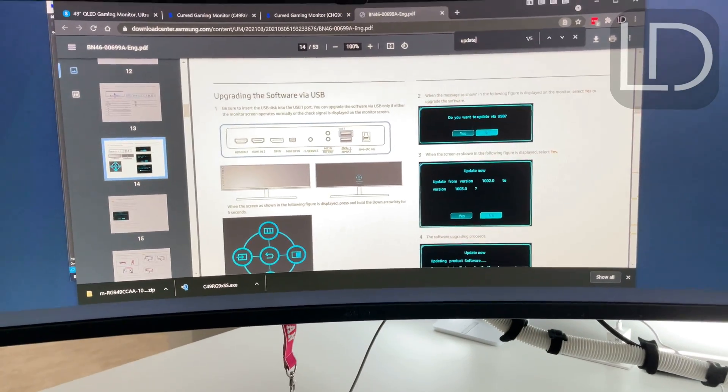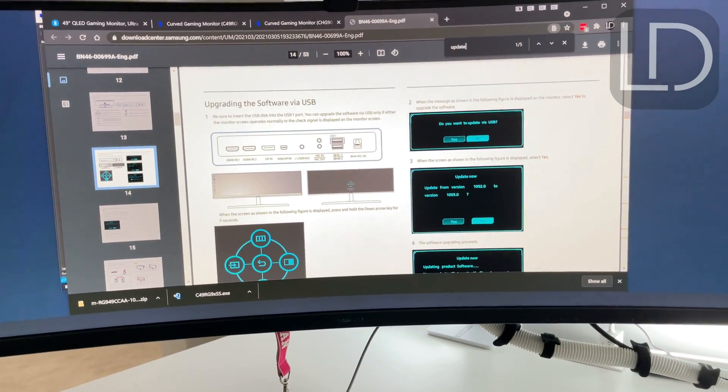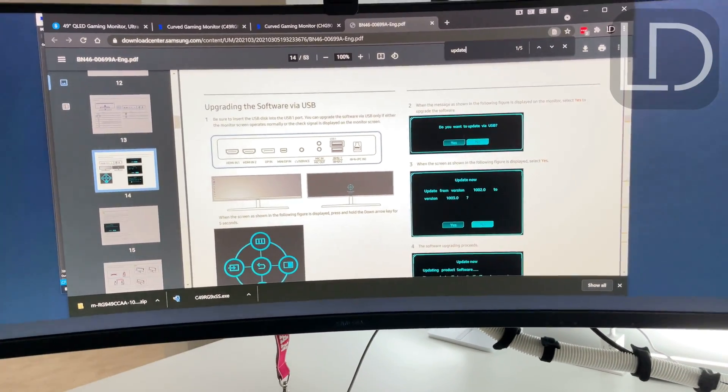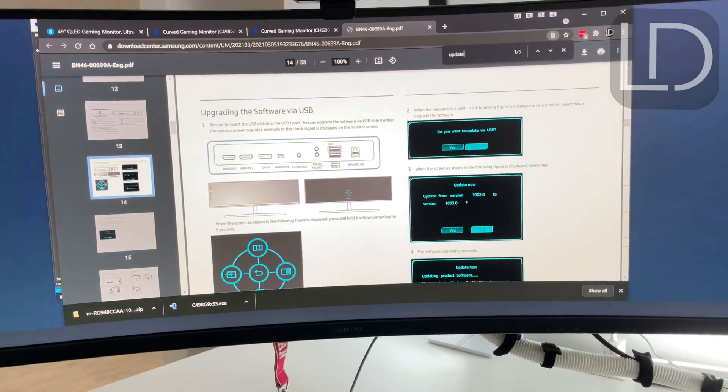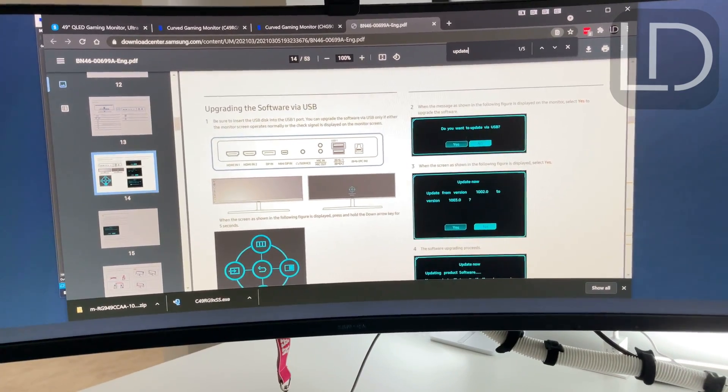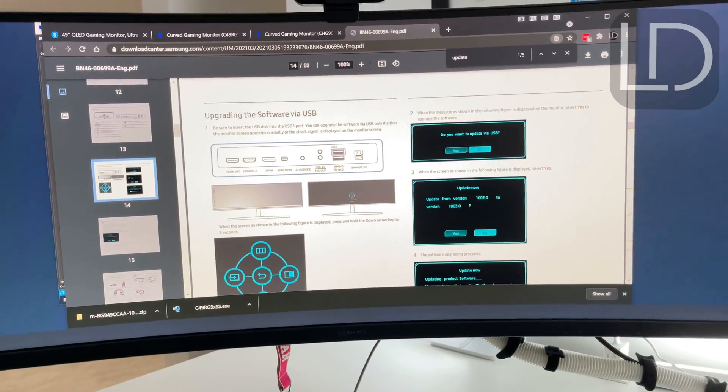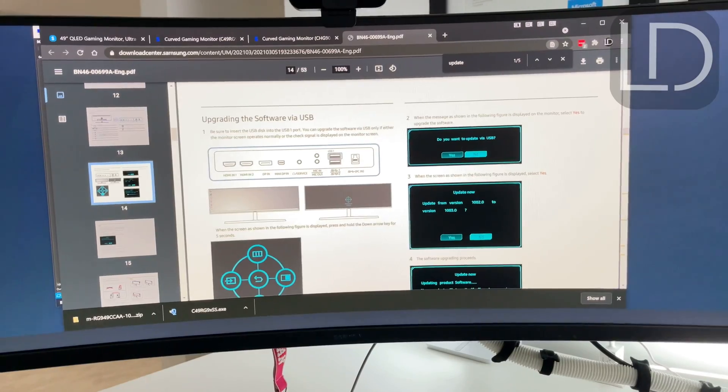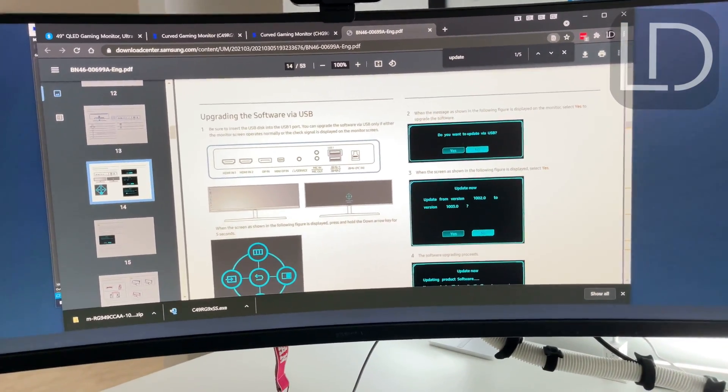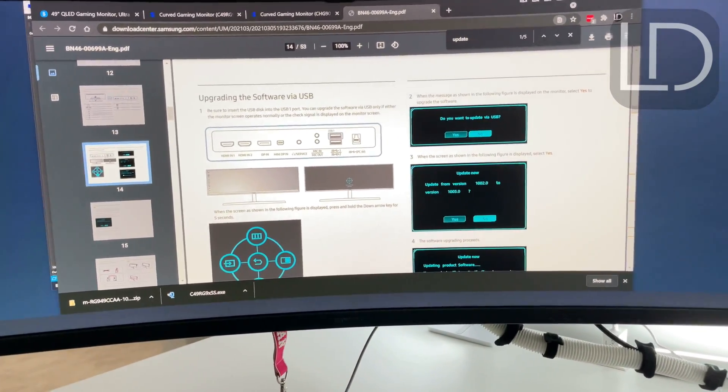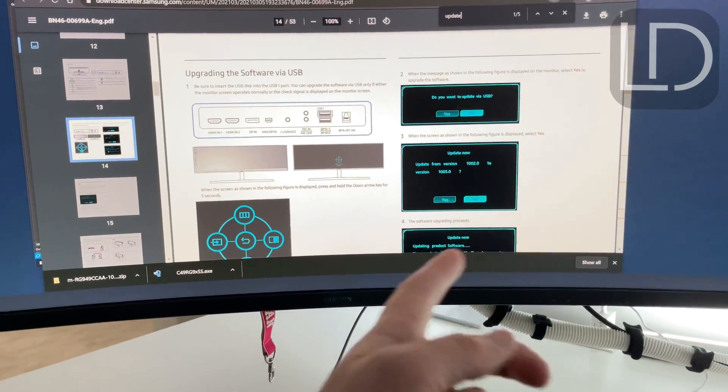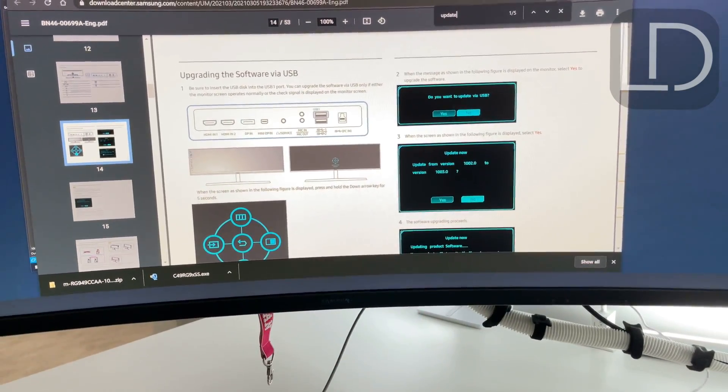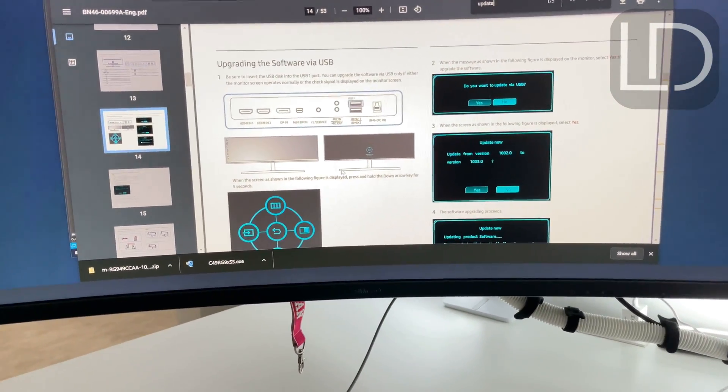Alright, so today I'm going to take you guys through the steps that I did to update the firmware of my Samsung super ultrawide monitor. It wasn't fairly straightforward. I'm sure there's other ways to do it that's easier, but I'll just explain my way and what worked. I haven't actually committed the change yet because I wanted you guys to see the whole process.